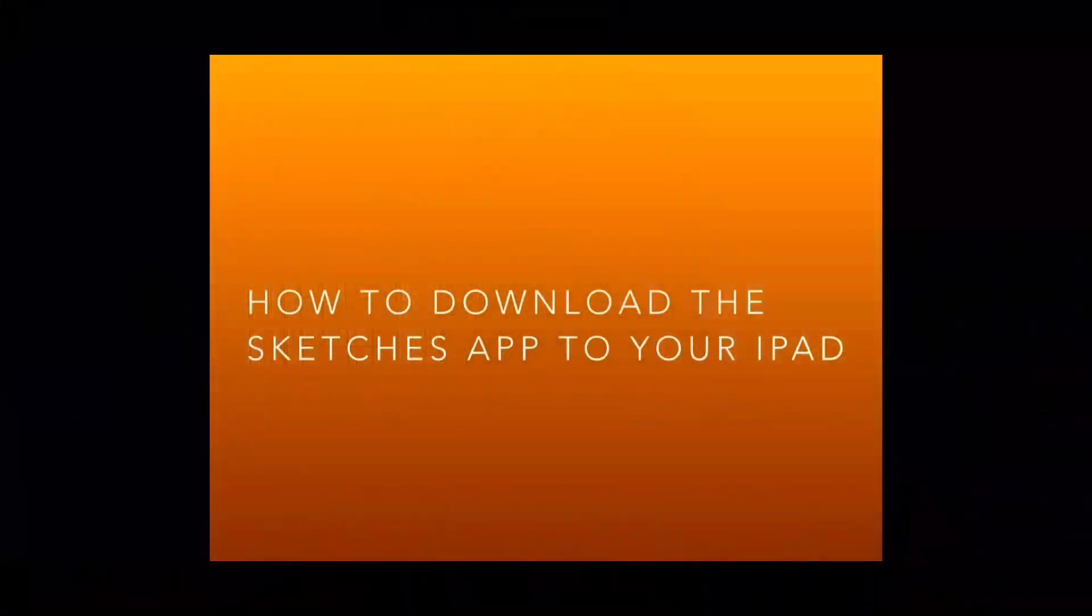We are going to be creating art using our iPad. So hopefully everyone has their iPad. And we're going to be using the program called Sketches. I'm not sure if everybody was able to download that, so what we're going to do first is review how to download that program.